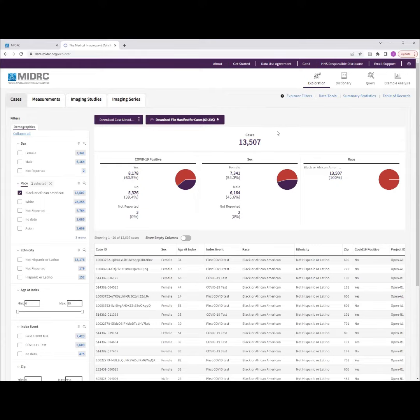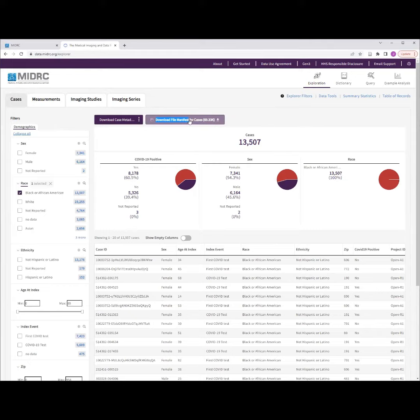Once you are satisfied with your selected research cohort, you can begin the data download process. The first step is to download the file manifest using the Download File Manifest for Cases button located here.